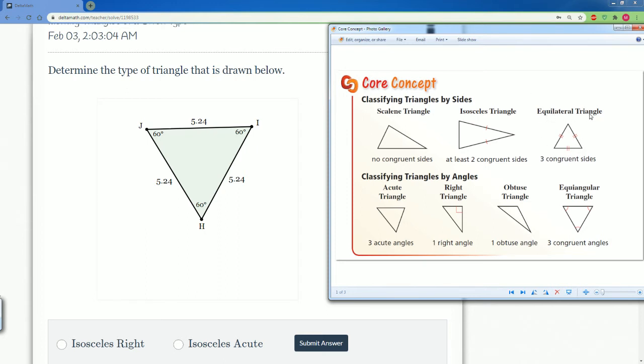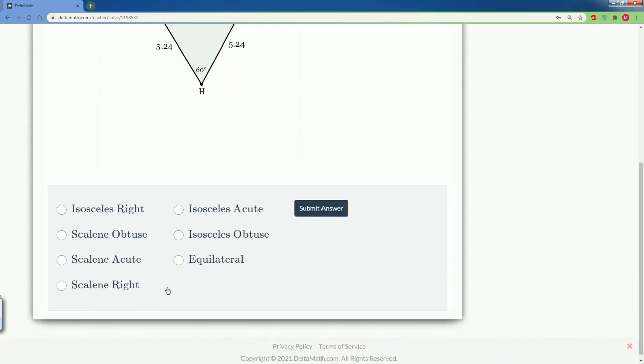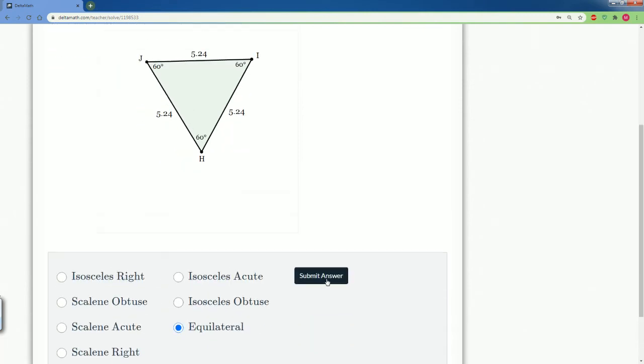An equilateral triangle, as a result, will have all the angles the same. It's always going to be 60, 60, and 60. So this is an equilateral triangle.